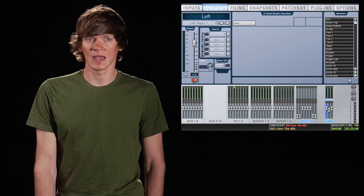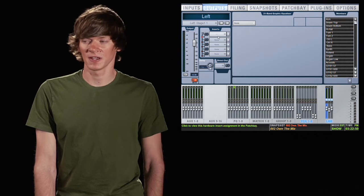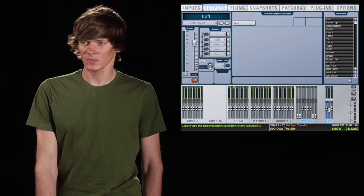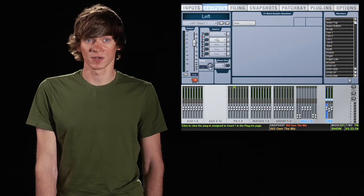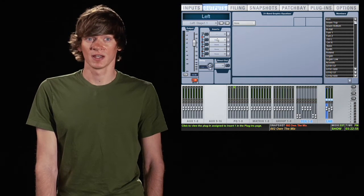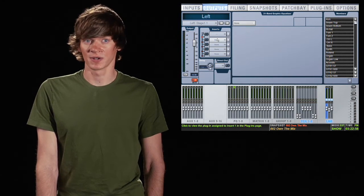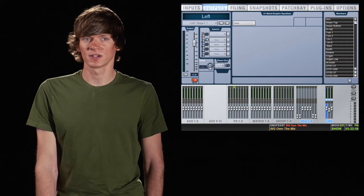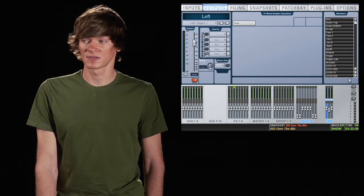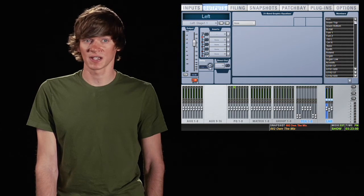Down below you have your master fader and you also have insert points so that you can insert anything you want to on any output. You can turn these on and off using the little buttons beside them.